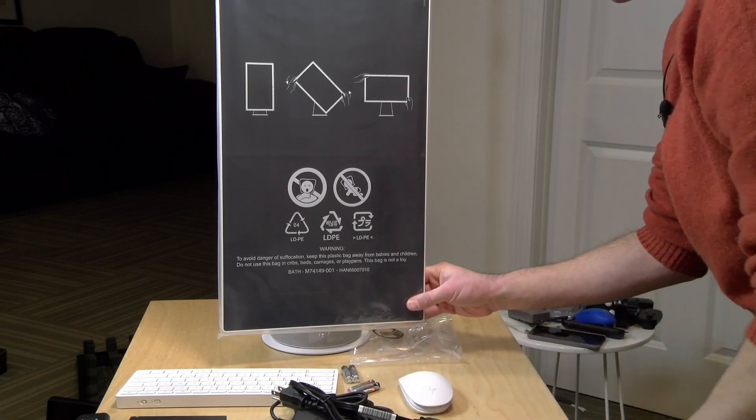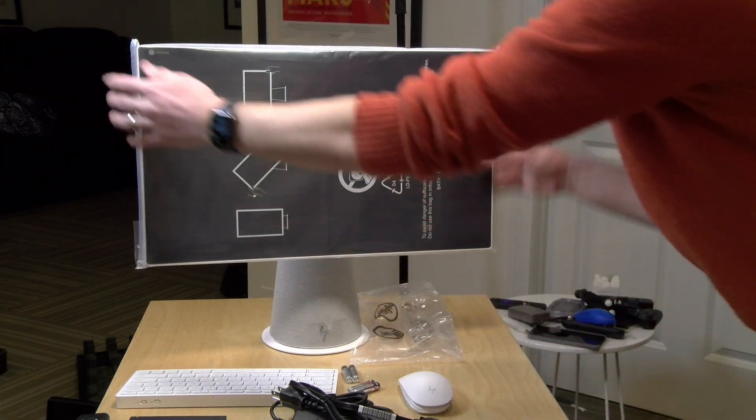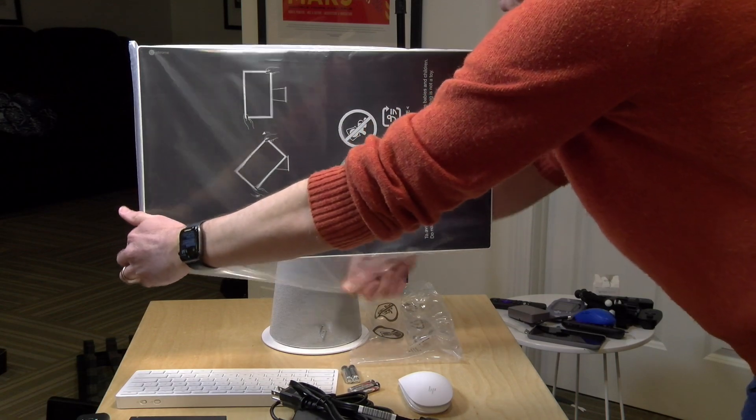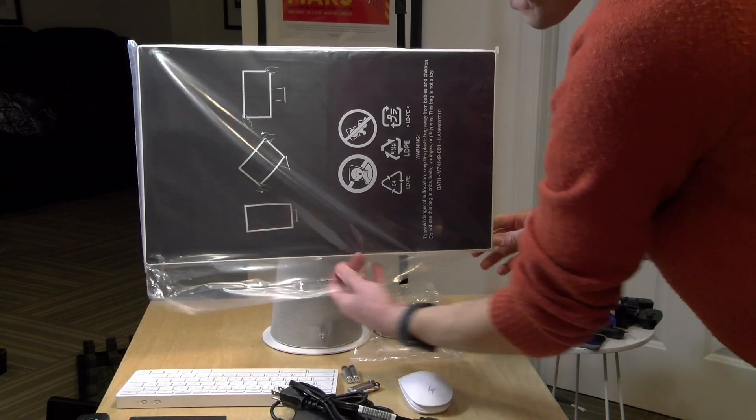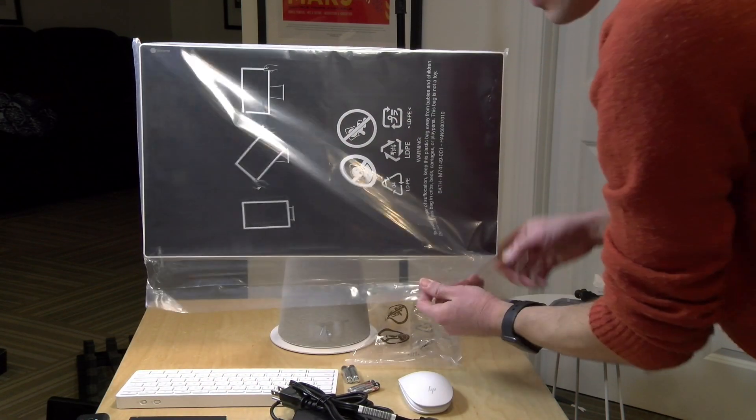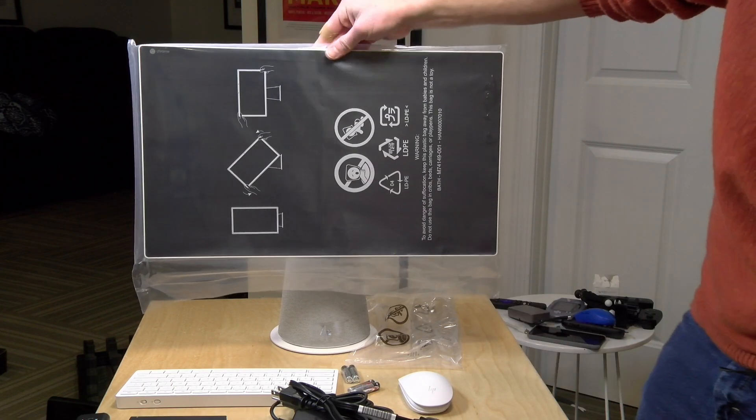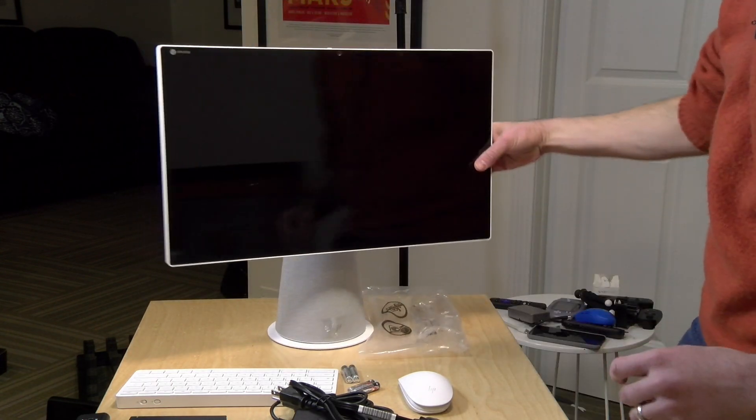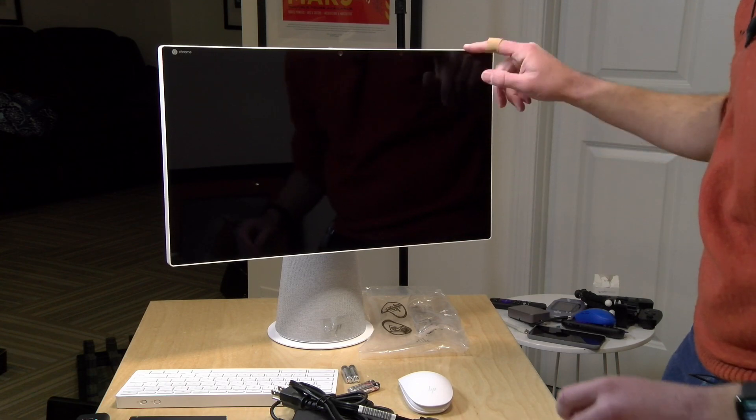It looks to be like a 16 by 9 display and I'll look up the resolution here in a second. It is quite shiny. I'm assuming maybe a touch display. We'll take a look at that in a second too.